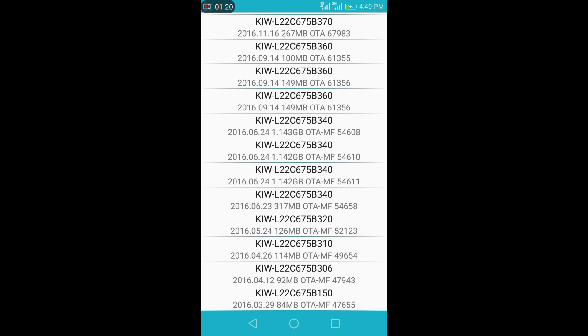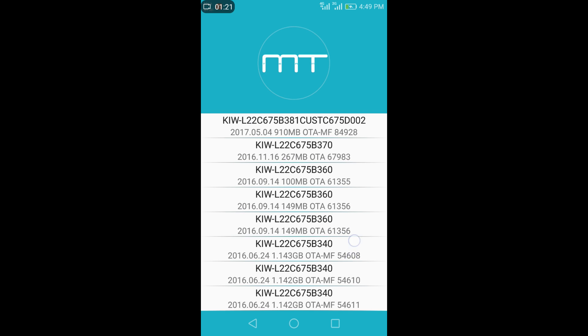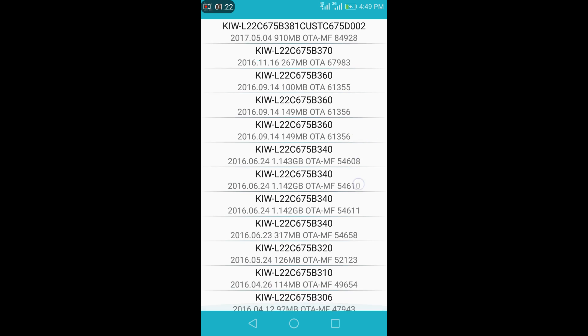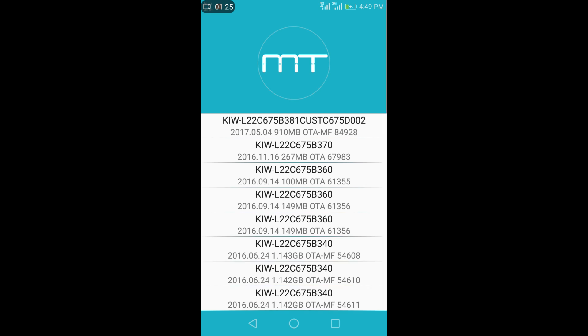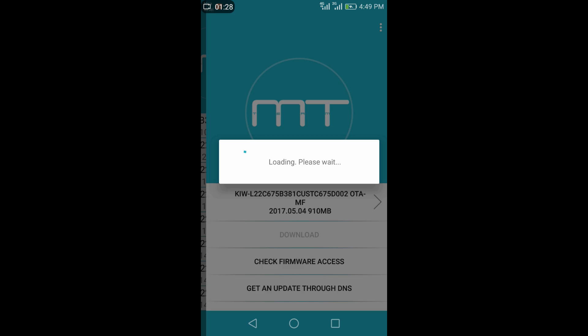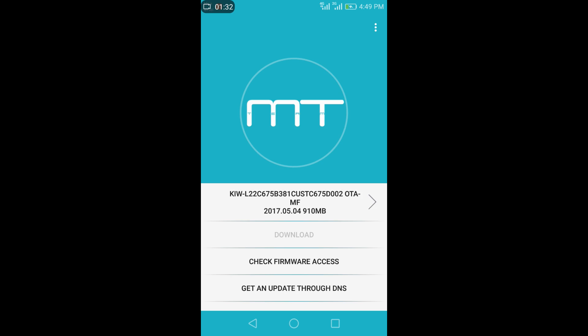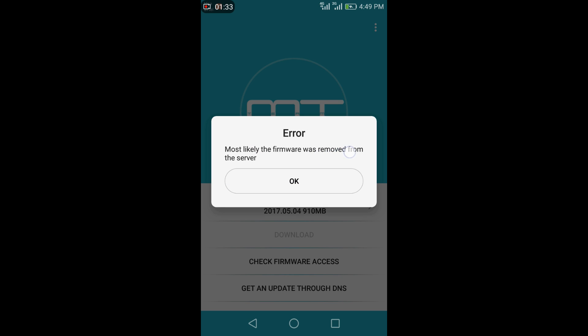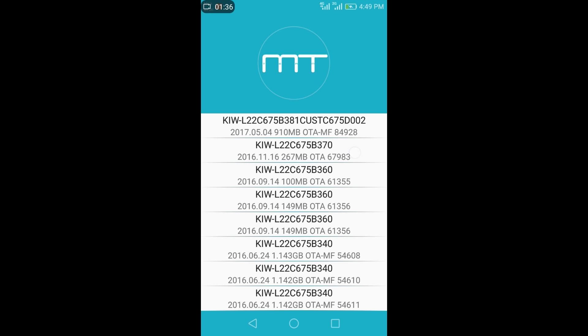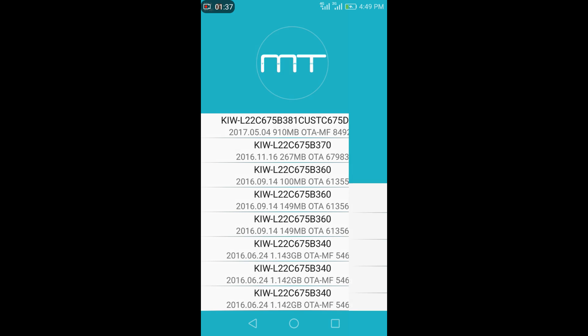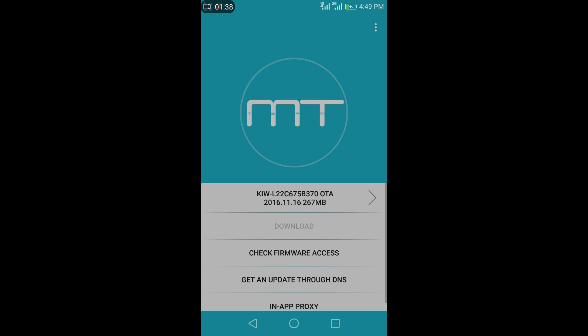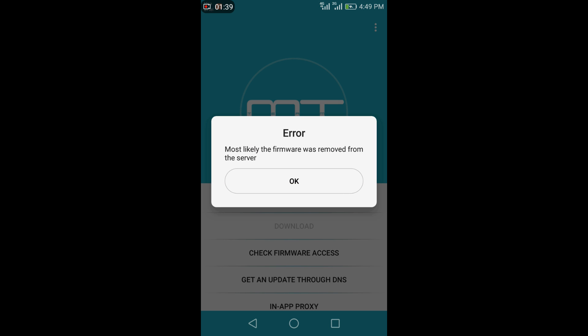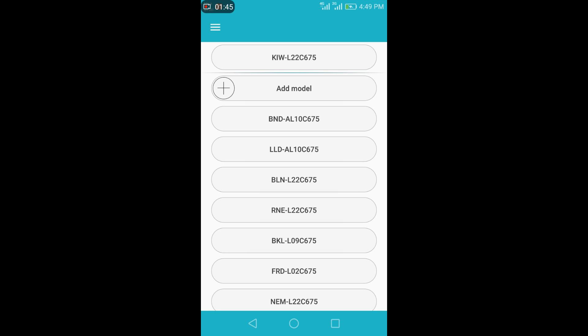In here we can see that many builds are there for Honor 5X. Close these ads. b381 build and b370 build, if you open them, it says is not present in server. You can see error firmware is removed from the server and even b370 is also showing like that.